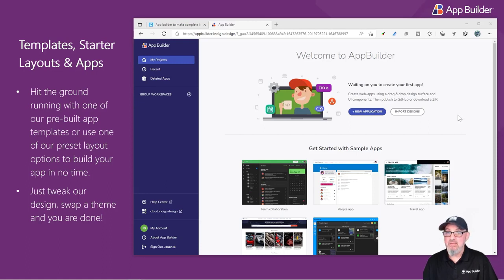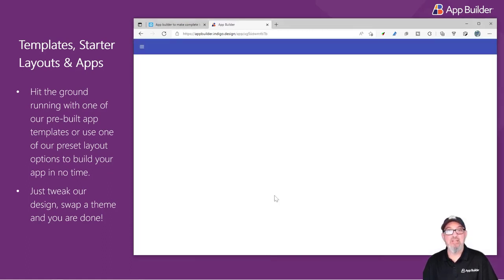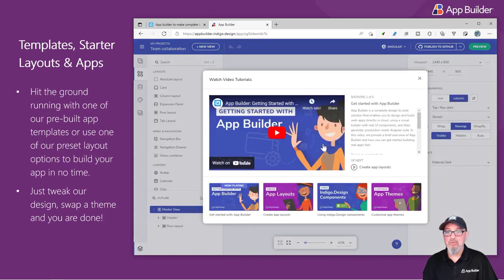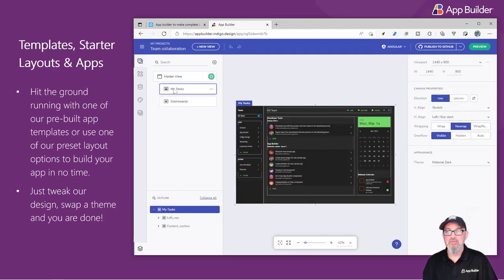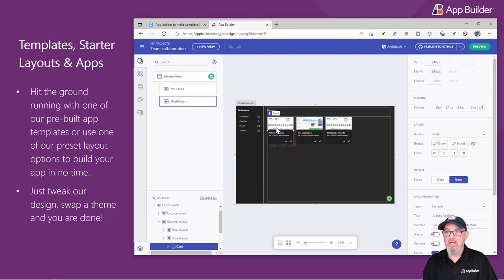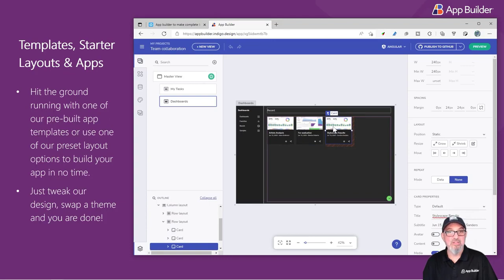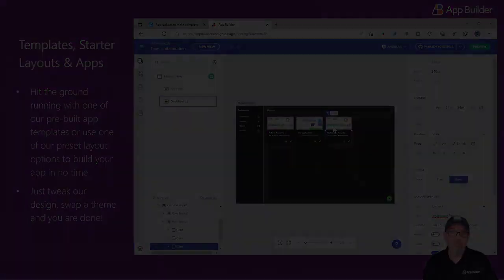For example, if I select the Team Collaboration application, it opens up in the App Builder. I'm presented with some videos I could watch, but I can get right to work by looking at the views of the different pages. I can click around. I can see the properties for each one of these components, and I can explore the application without doing any development myself.